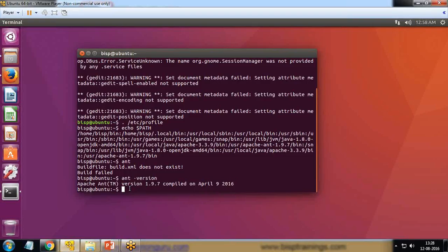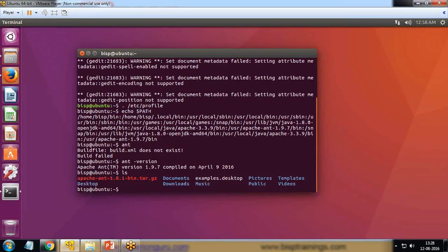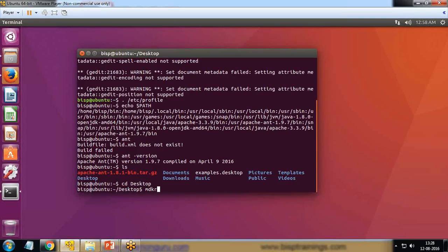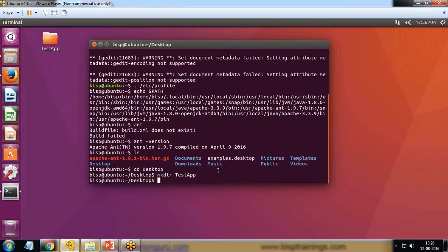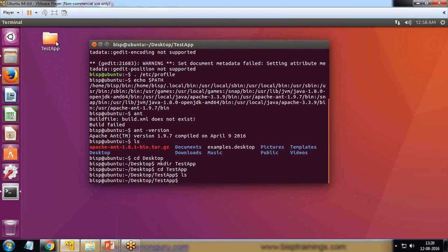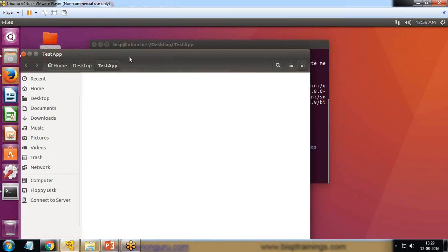The very first thing I'm going to do is create a new directory on my desktop. I pass the commands `ls` and `cd desktop`, then create a directory with `mkdir testapp`. If I go into this directory, it's blank — there are no files in it.